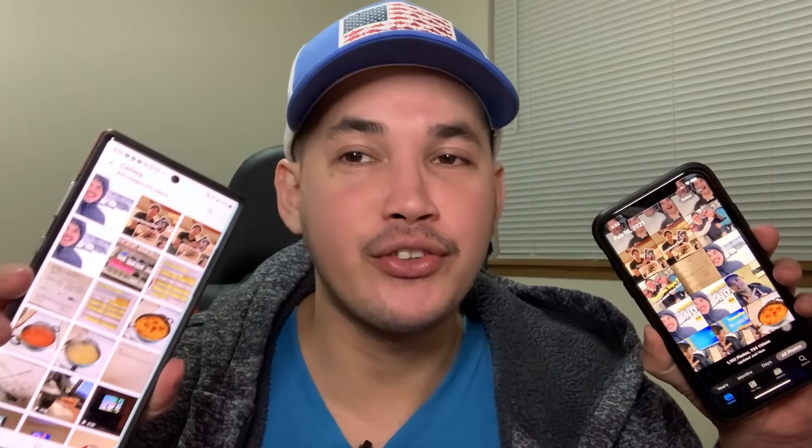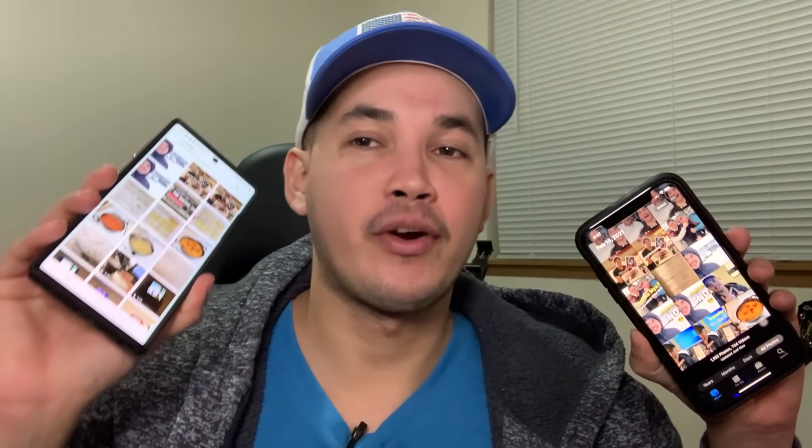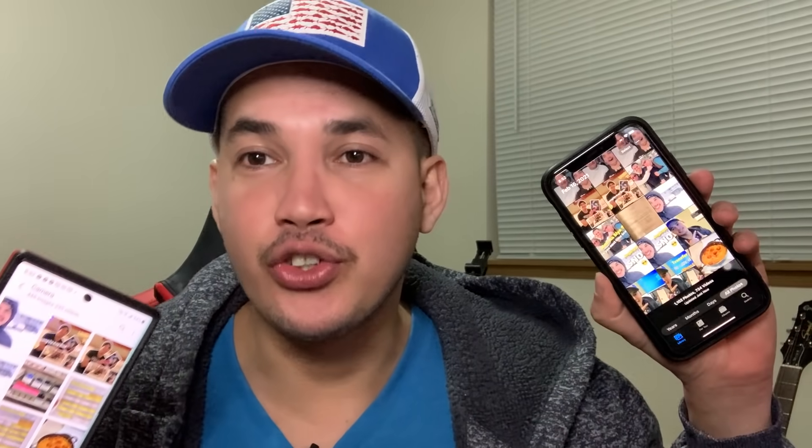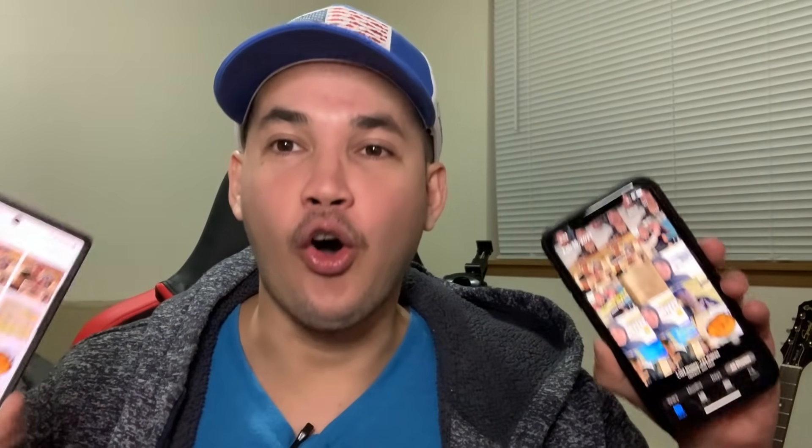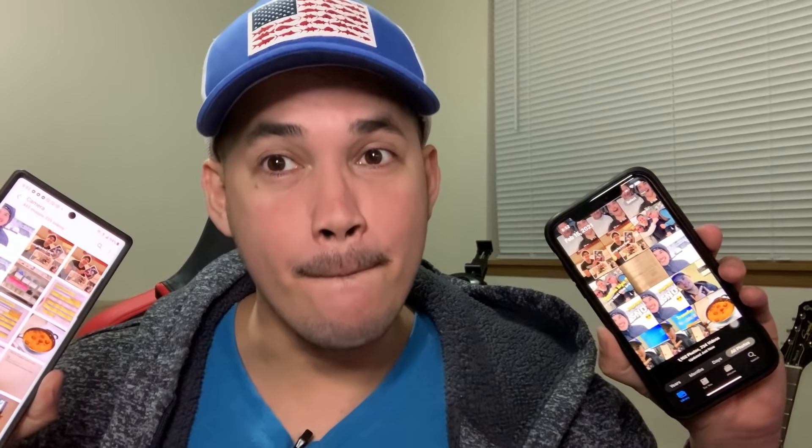That's it! That's how to transfer photos, videos, or any files from your iPhone to Android or from your Android to your iPhone without using any cable or computer. Thank you for watching, have a nice day, and see you in my next video. Bye bye!